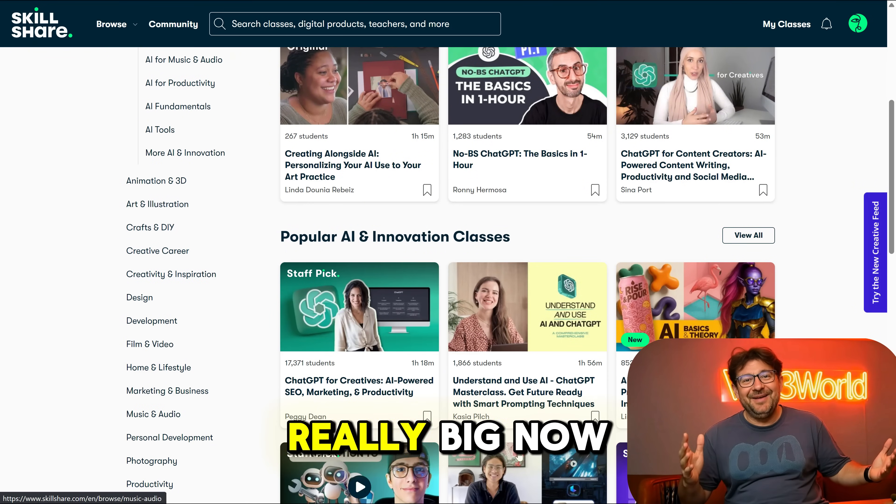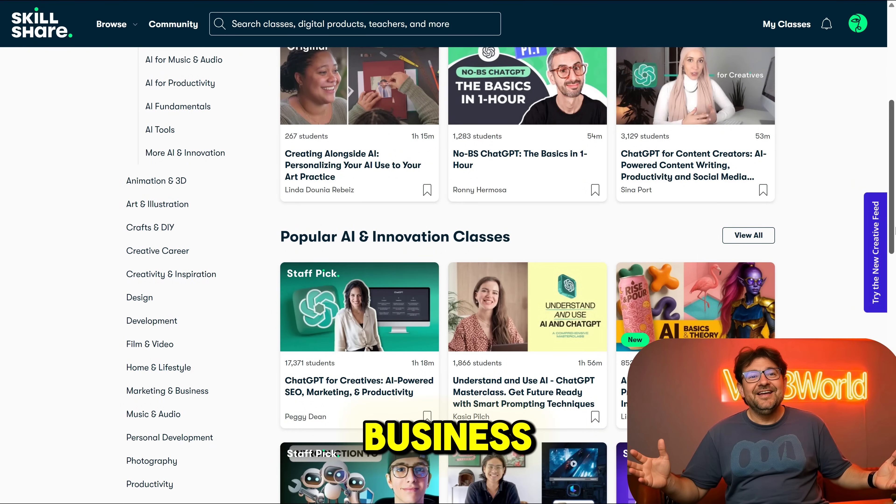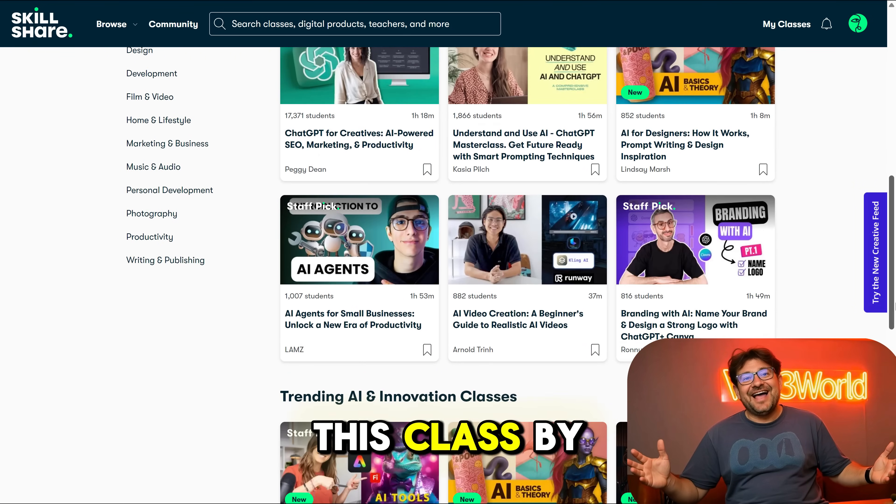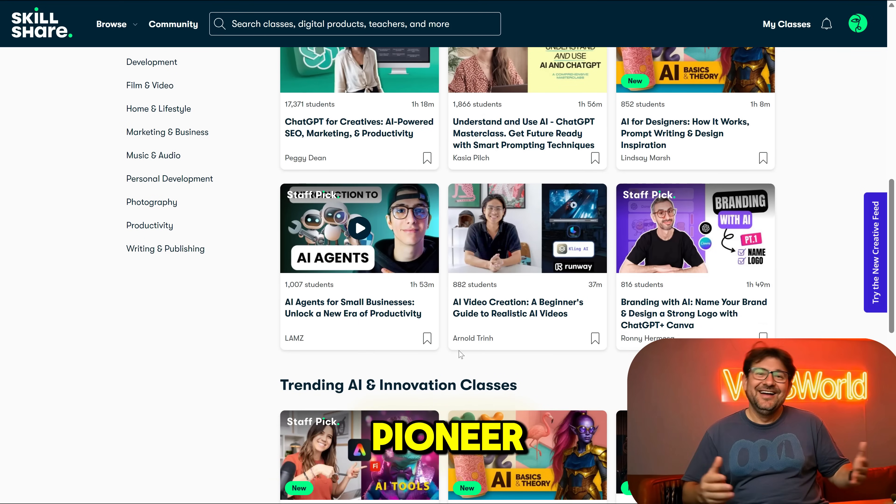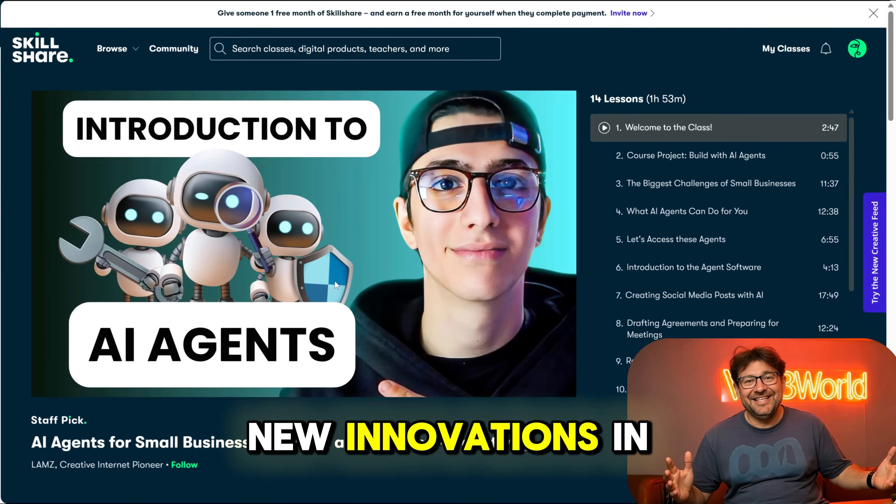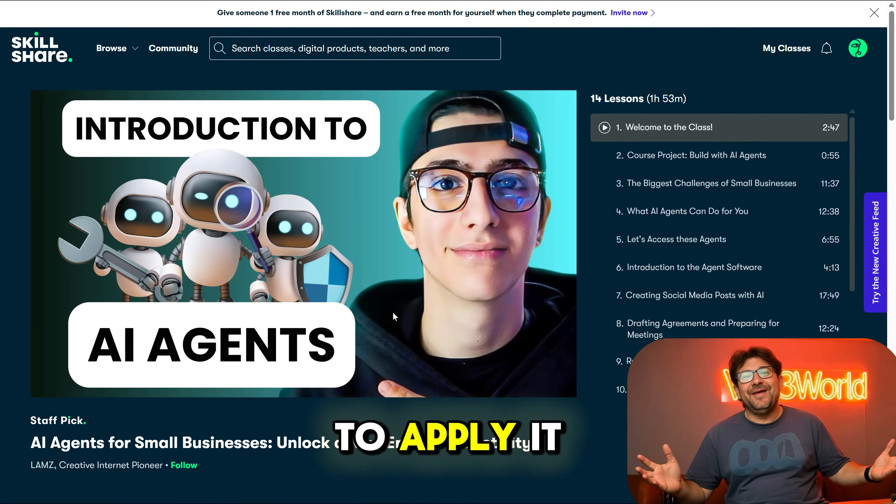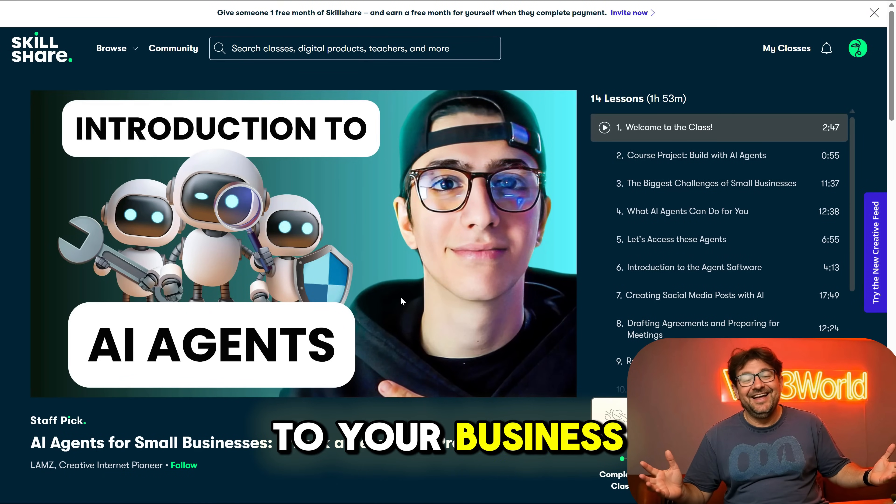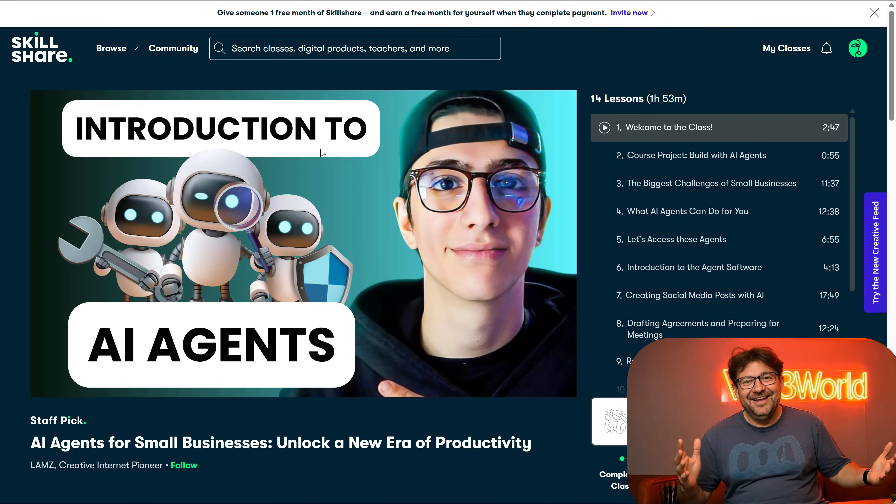You have to follow it if you don't want to be left behind. For example, AI agents are really big now, and if you have a small business, you can take this class by the Creative Internet Pioneer to stay on top of the new innovations in AI agents and learn how to apply it to your business to skyrocket your results.